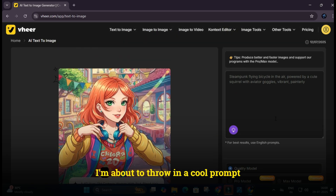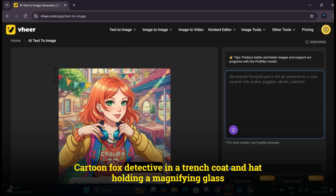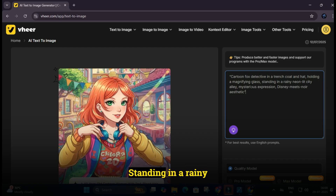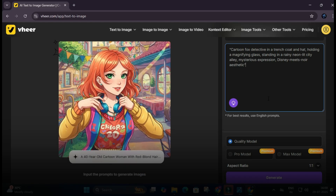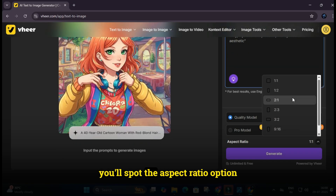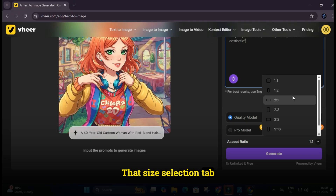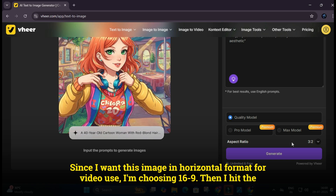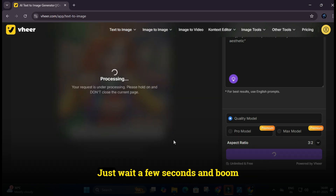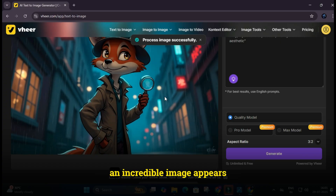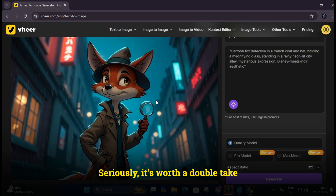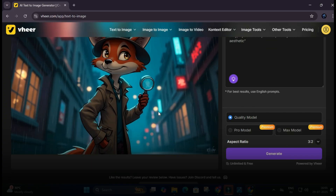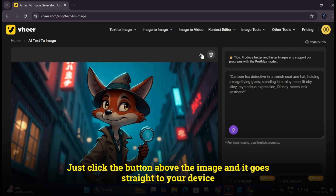Alright, listen up - I'm about to throw in a cool prompt: Cartoon Fox Detective in a trench coat and hat, holding a magnifying glass, standing in a rainy neon-lit city alley, mysterious expression, Disney meets noir aesthetic. Now look for the aspect ratio option - since I want this image in horizontal format for video use, I'm choosing 16:9. Then I hit the Generate button, wait a few seconds, and boom - an incredible image appears. It's worth a double take. Downloading it is super easy - just click the button above the image and it goes straight to your device.